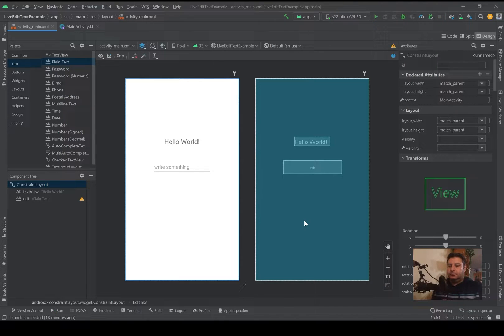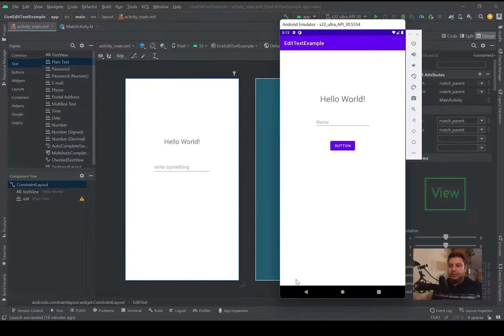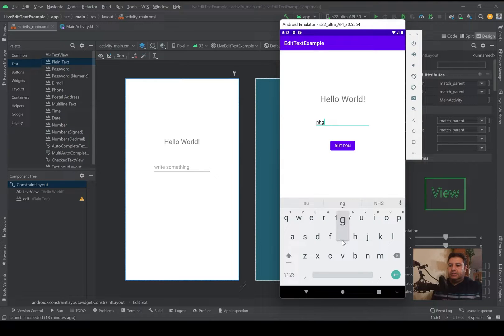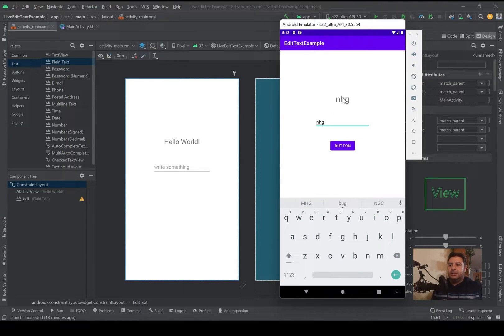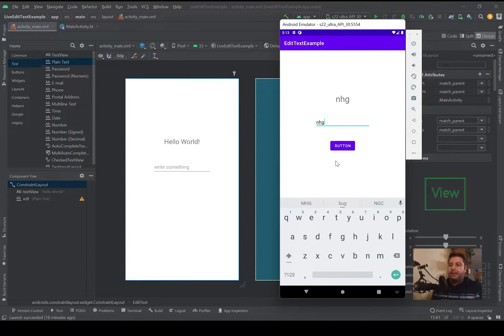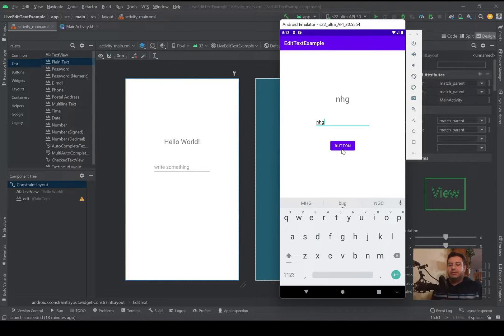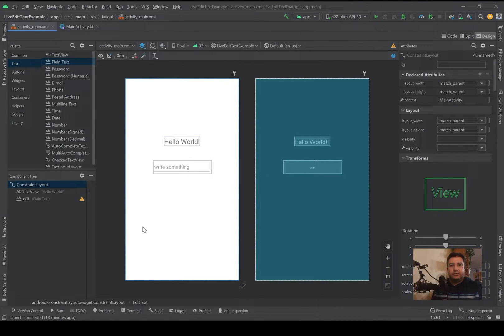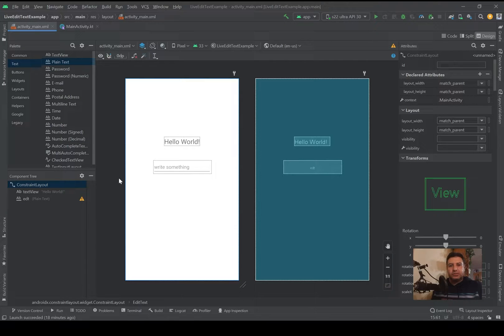In the previous video that I've built about the EditText, I showed you how to write a text on the EditText and press a button and display it on the TextView. Now in this video we will delete this button and display the text of the EditText live on the TextView. For this we have to use TextWatcher.